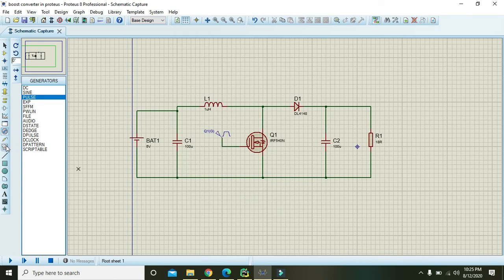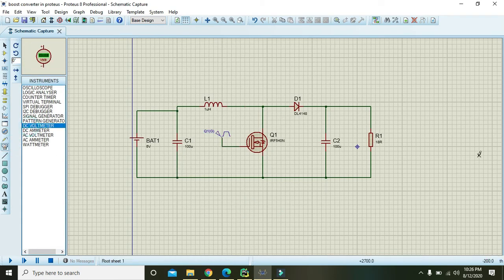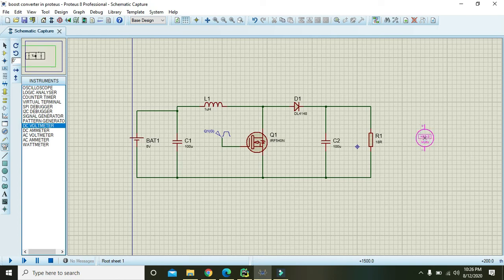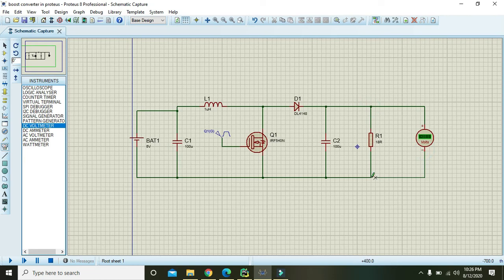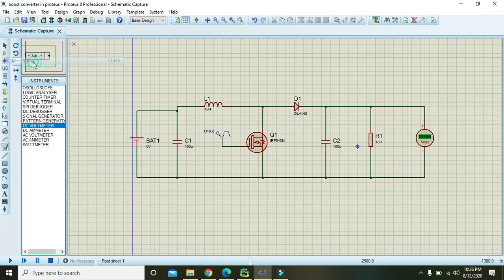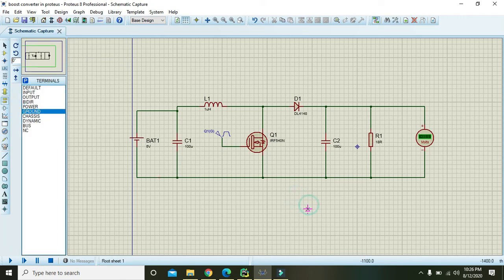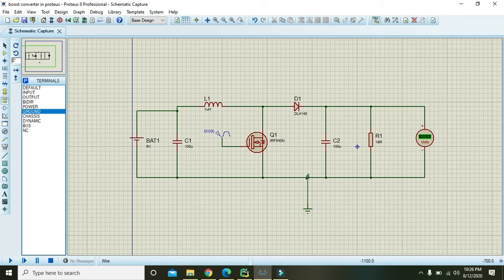Now take one DC voltmeter and connect it with the output. Also save it because it can crash at any time. And now also take ground and connect it with the negative sides of all the components.